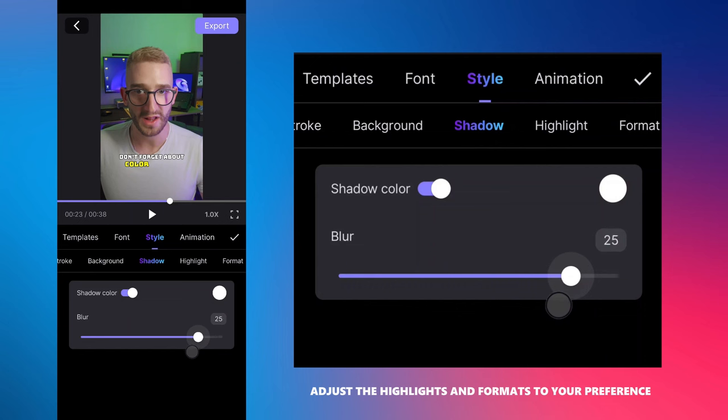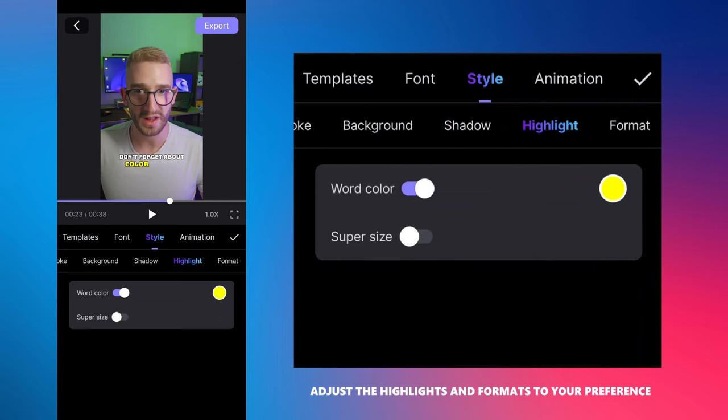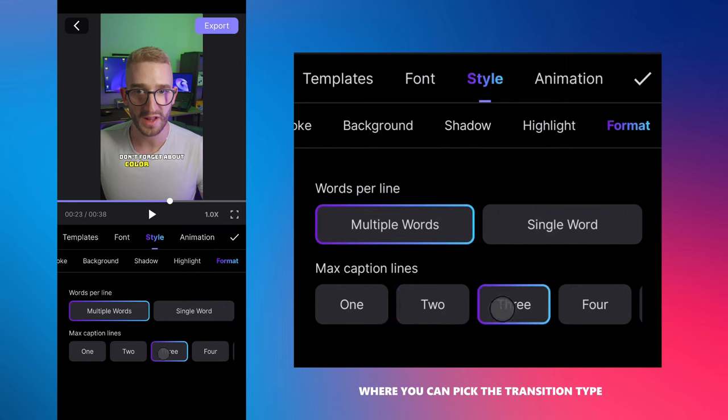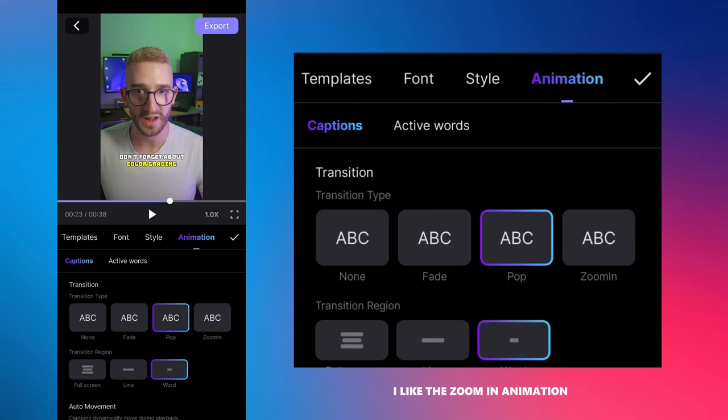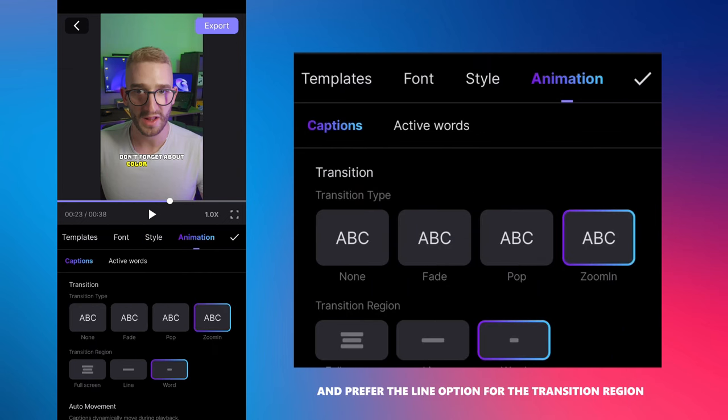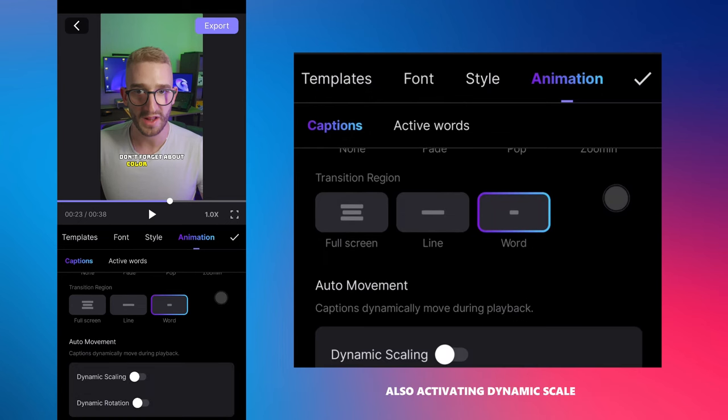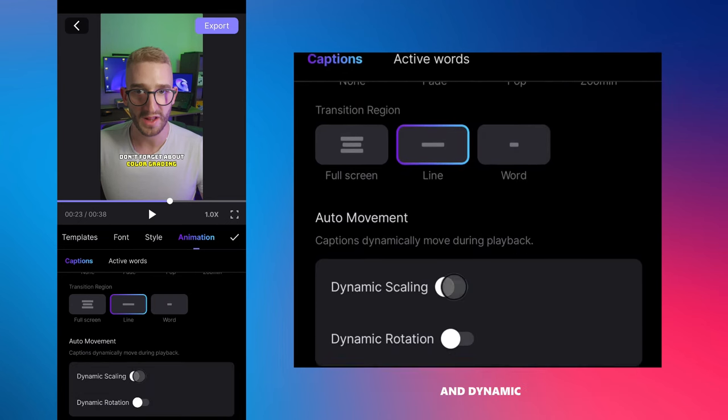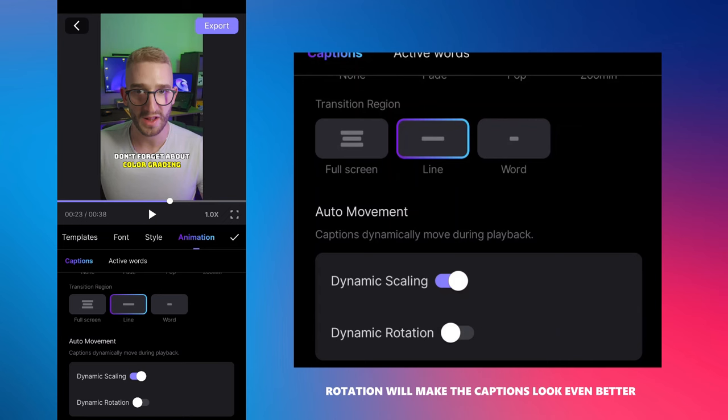After that, adjust the highlights and format to your preferences. The last tab is animation where you can pick the transition type. I like the zoom in animation and prefer the line option for the transition region. Also, activating dynamic scale and dynamic rotation will make the captions look even better.